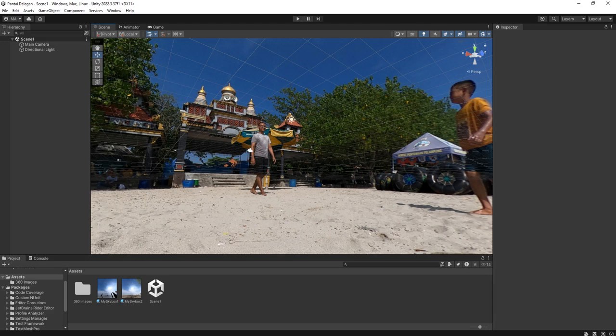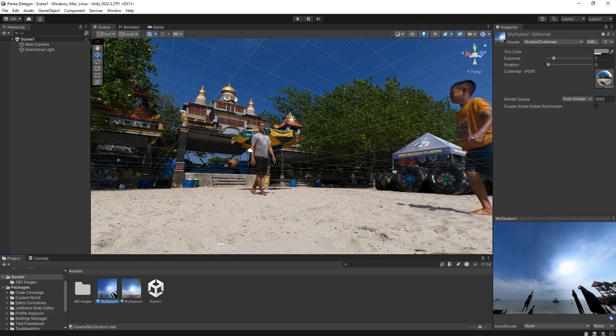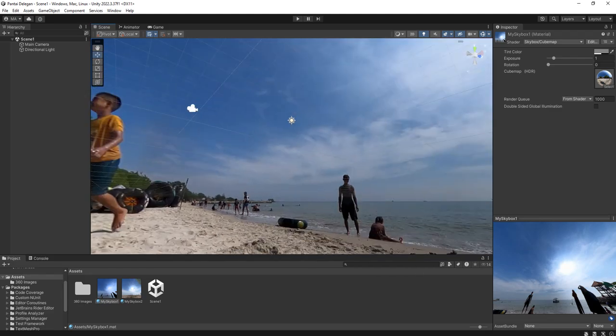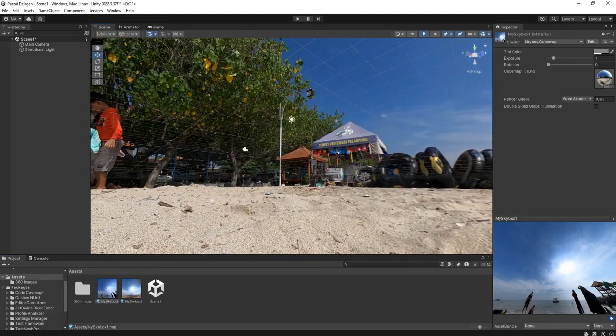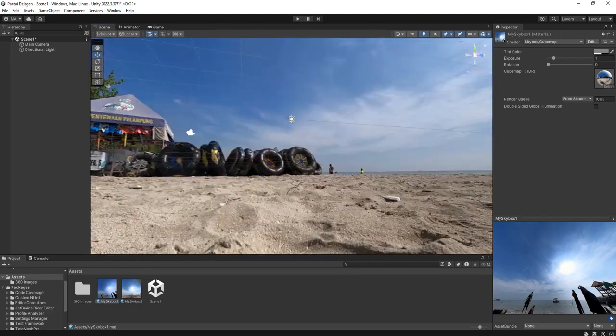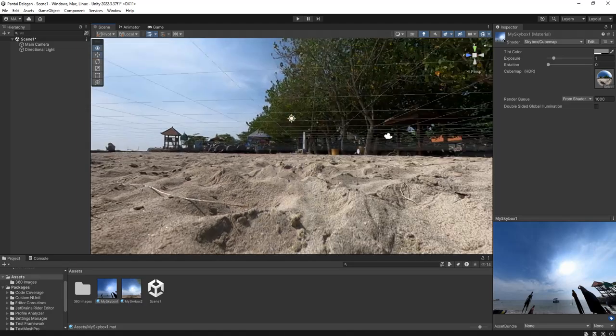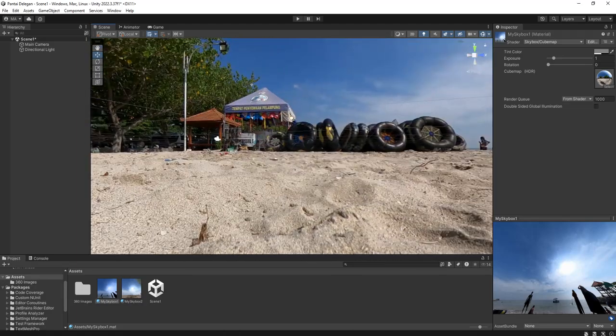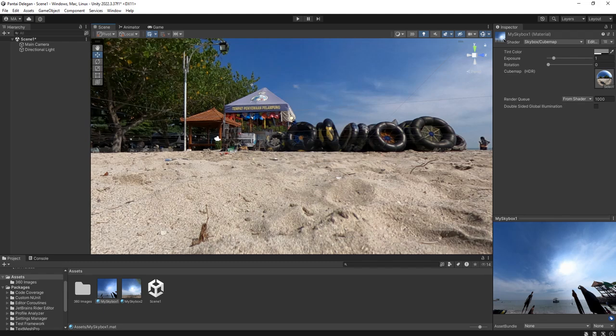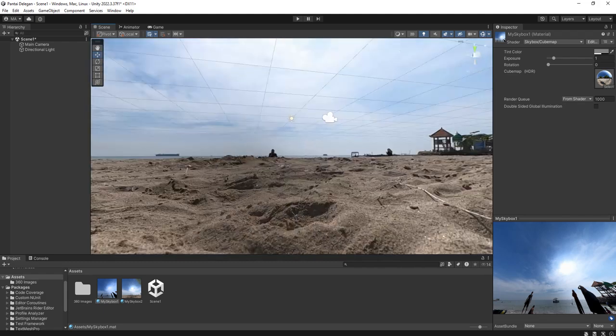Let's say we have two skyboxes like this: skybox one and skybox two, and how we can change our skybox and switch between two skyboxes in Unity.